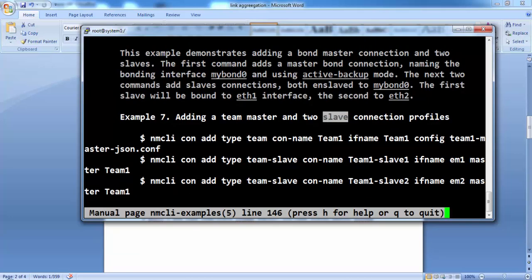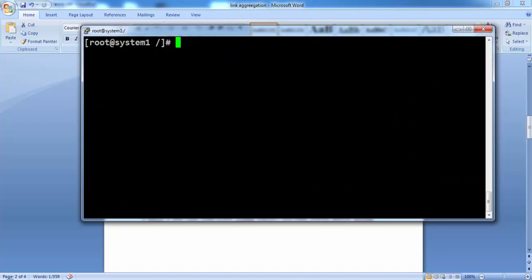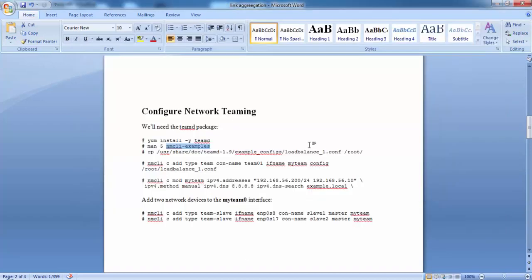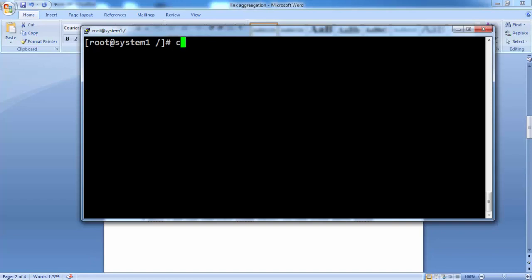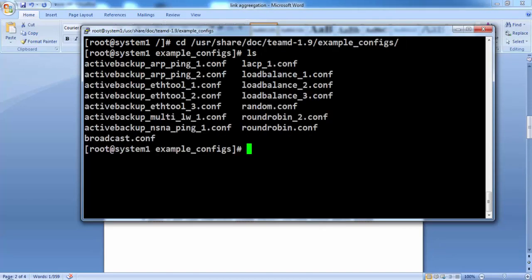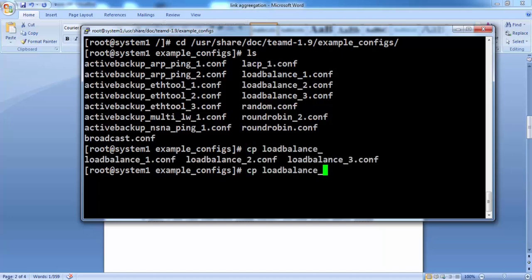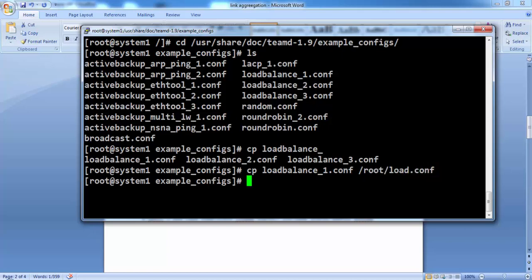Add a team master and two slave connection profiles. You can see this example number seven. Now, just go to this path and copy the required configuration that you want to configure: active backup, broadcast, load balance, random, round robin. Whichever configuration you want, you can copy the required file under your required path.